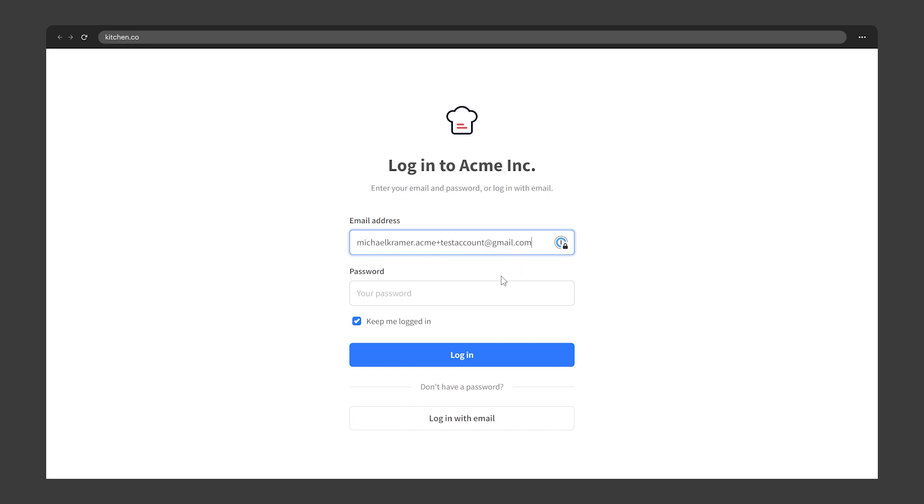Type the email address you're using for the test client and the password you created. You can now test the client portal and see what your clients see.